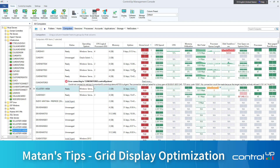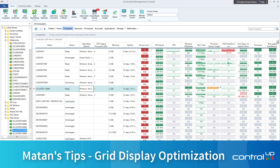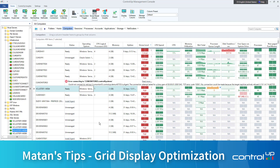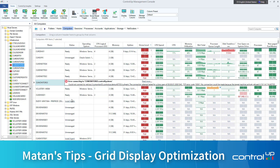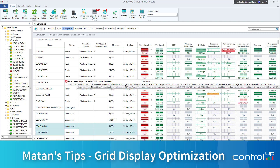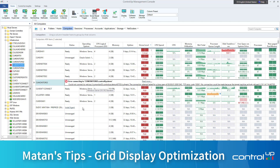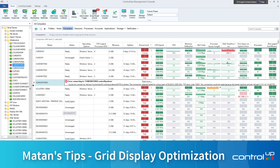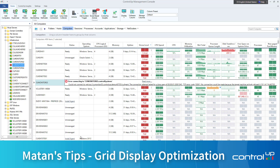Let's start with optimizing the grid to get more value and more relevant information. As you can see here, I have a lot of irrelevant information in my grid — some machines that are disconnected from the console, as you can see highlighted in red here.